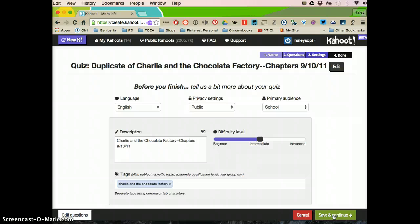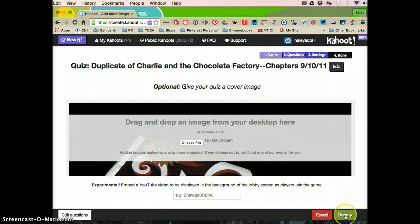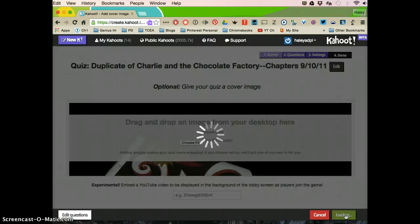And then at this, I always just click save and continue. And then you click done.